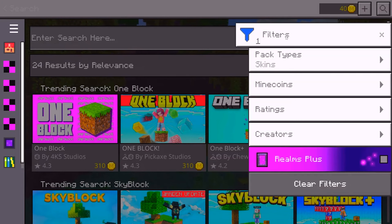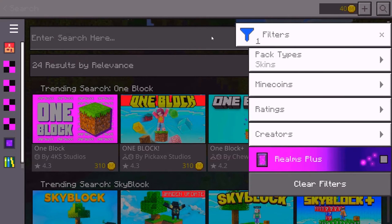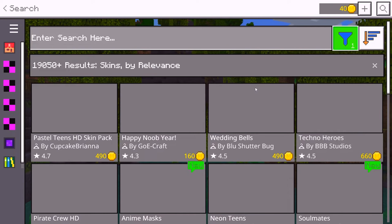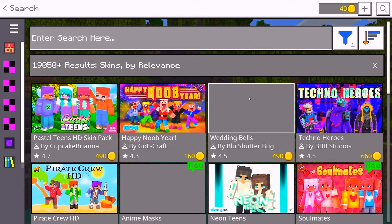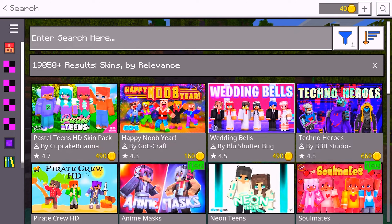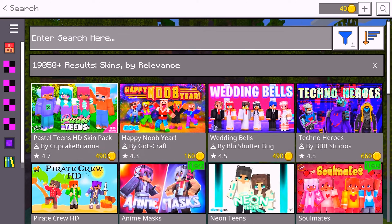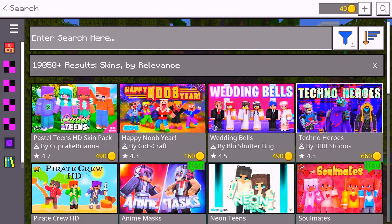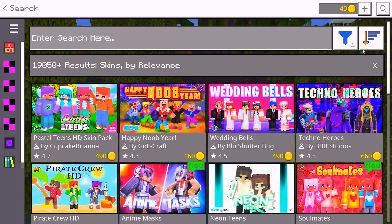Once you've selected what you're looking for, go ahead and click Back. You can now see that you're in the skin packs section, which shows you as many packs as possible. But the problem is these packs are not free.